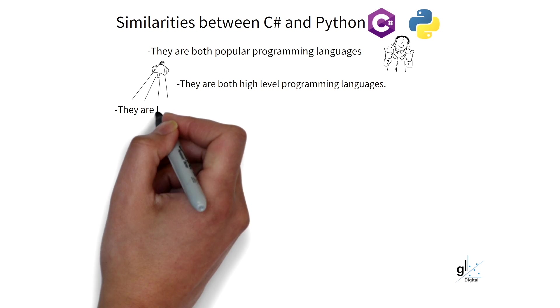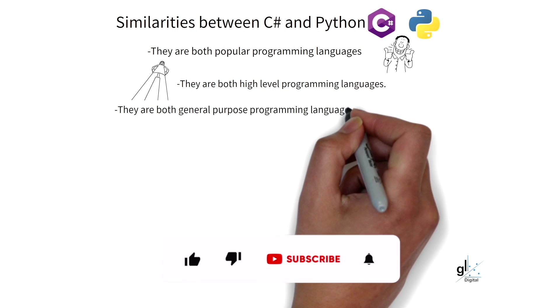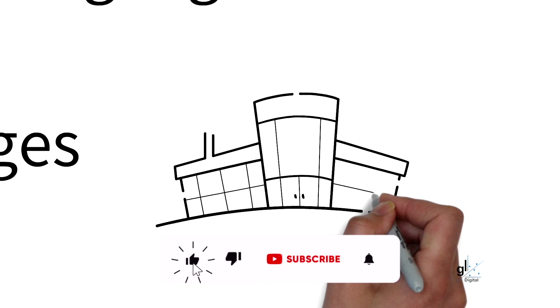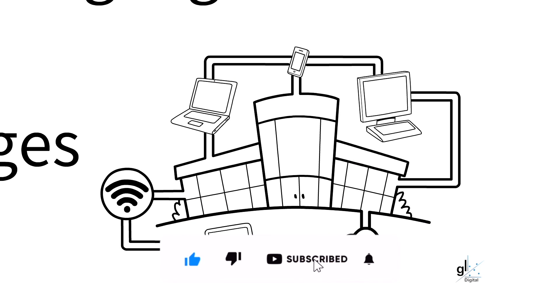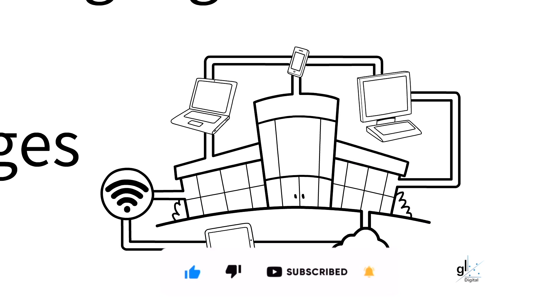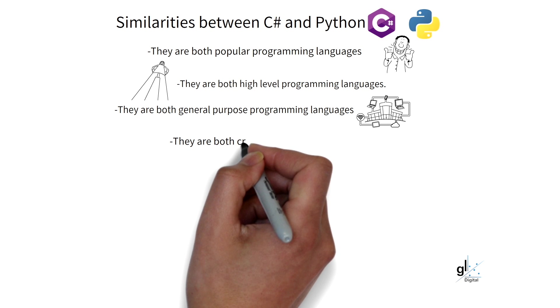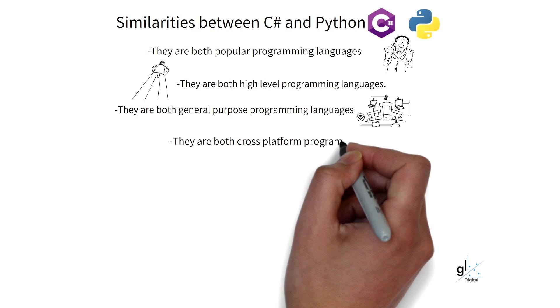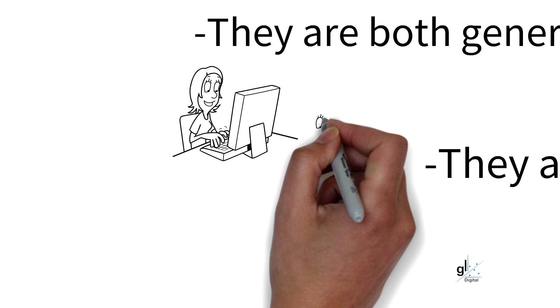They are both general-purpose programming languages, meaning they are both versatile programming languages that can be used to develop a diverse array of types of applications and can run on a diverse array of devices. They are both cross-platform programming languages.